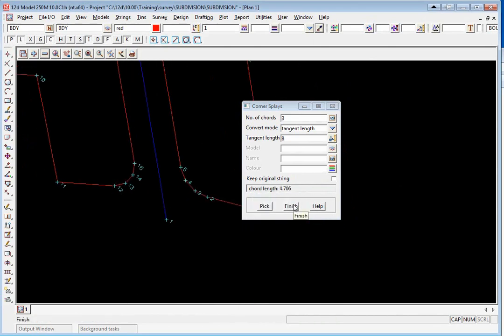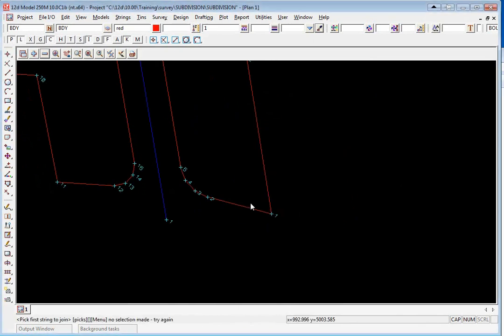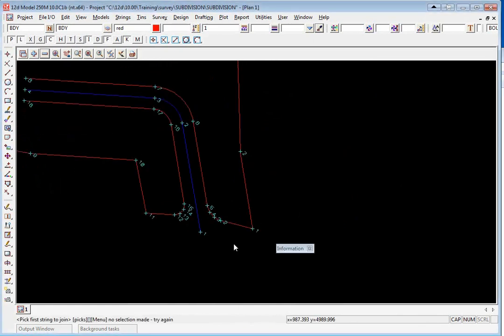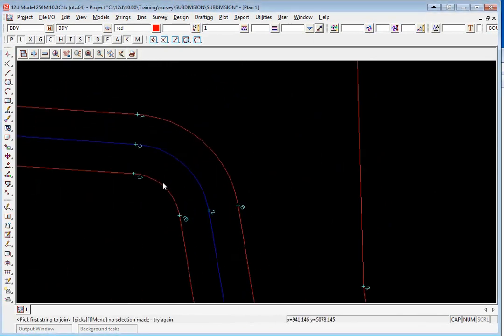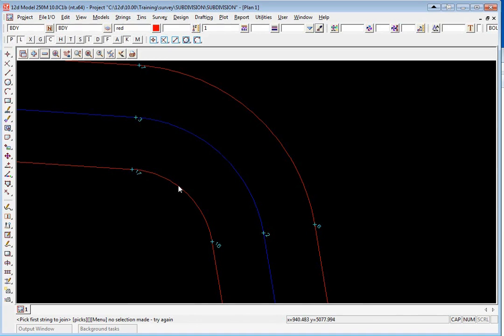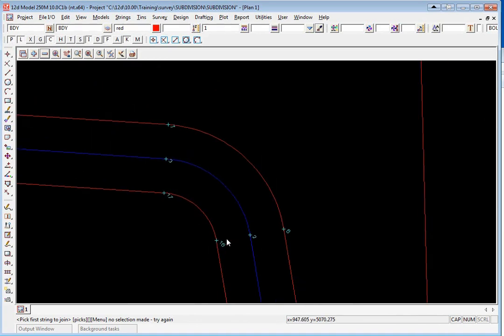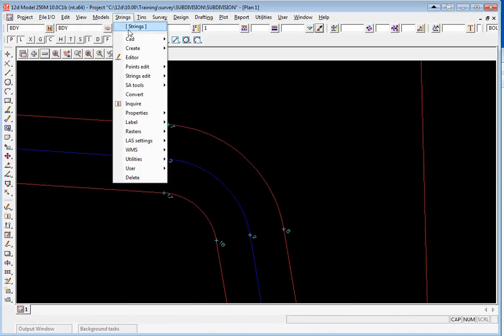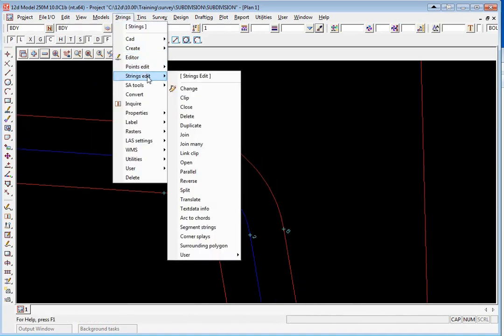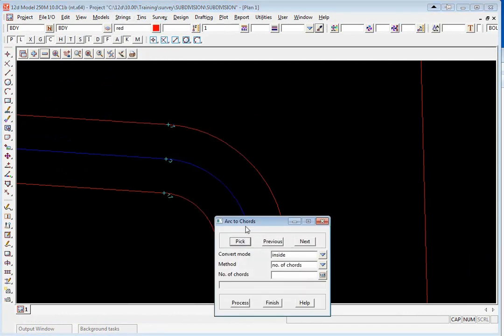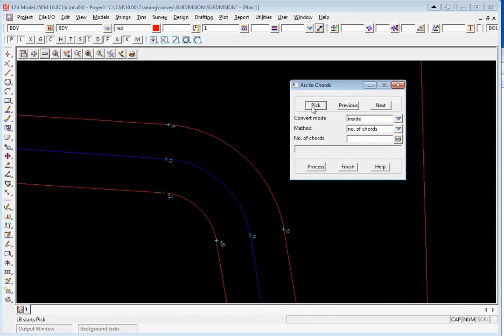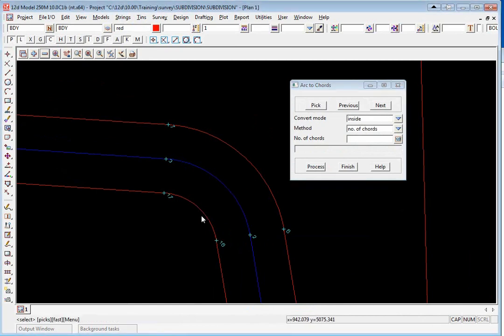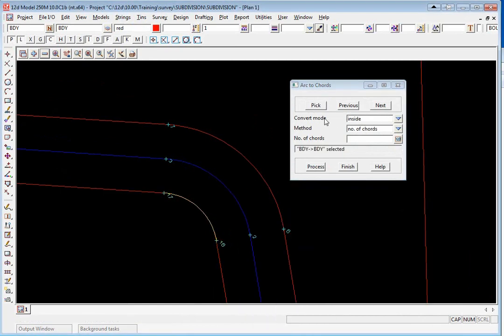As the road comes around the curve we're going to create chords around the arc. To do this we use the option strings strings edit arc to chord. We're going to pick the inside curve first so we click pick, pick and accept. The convert mode is going to be inside and it's going to be two chords so we type in two and click process.